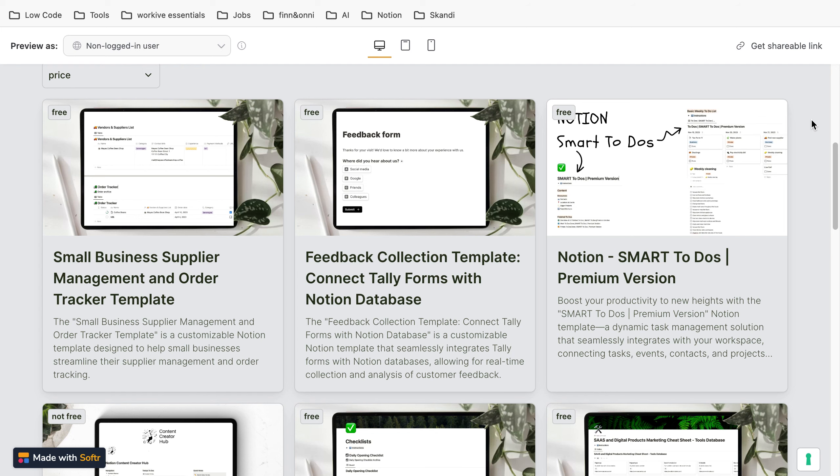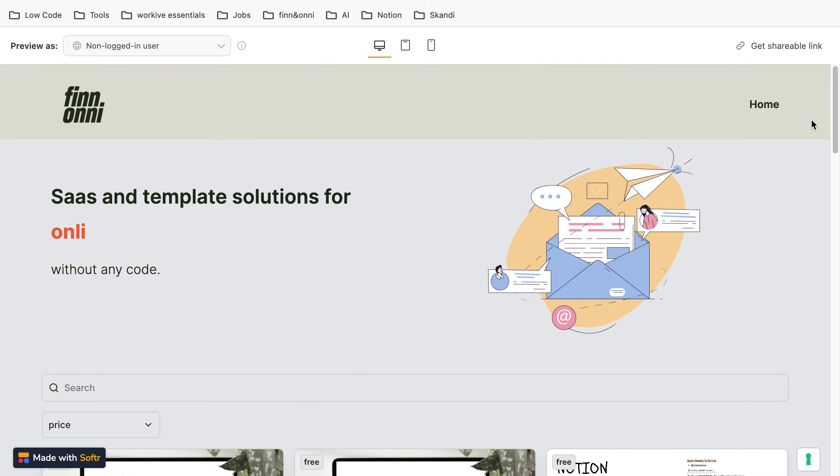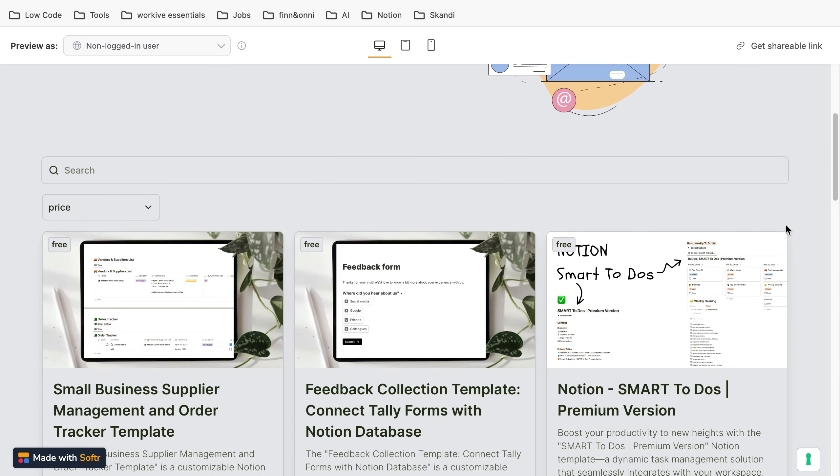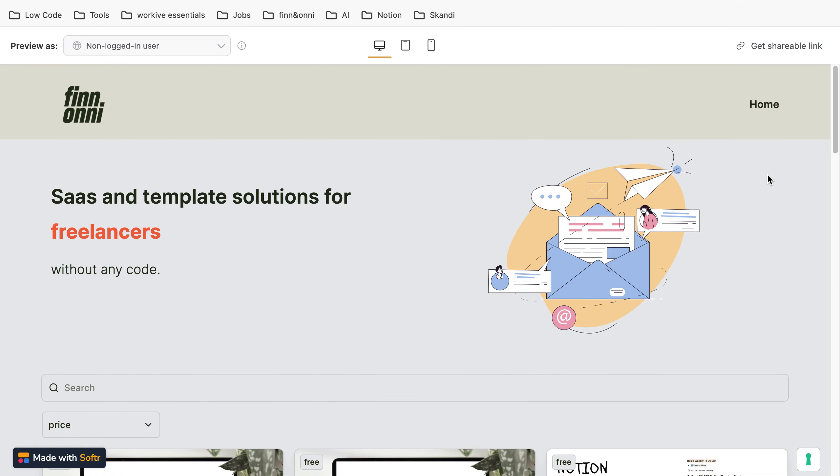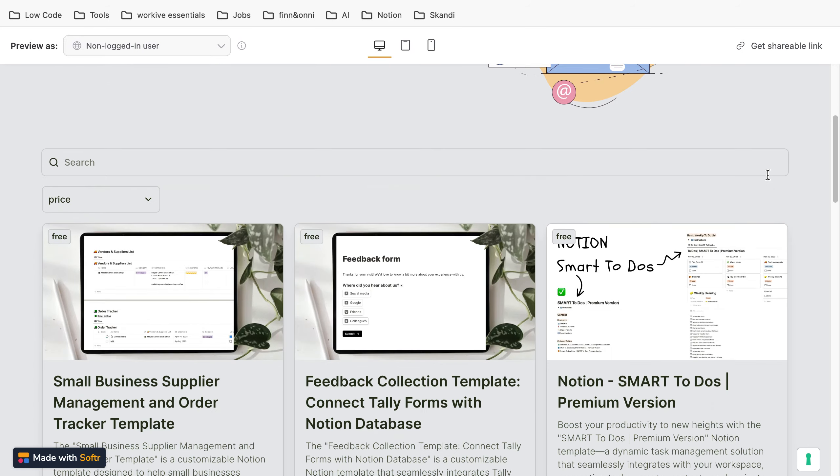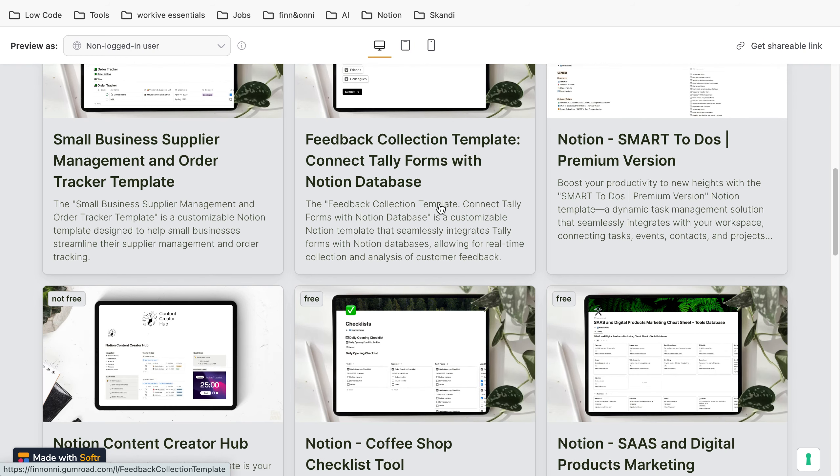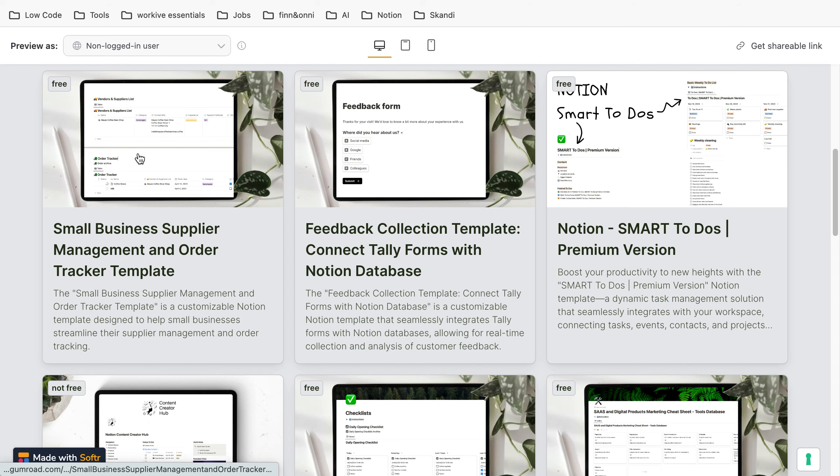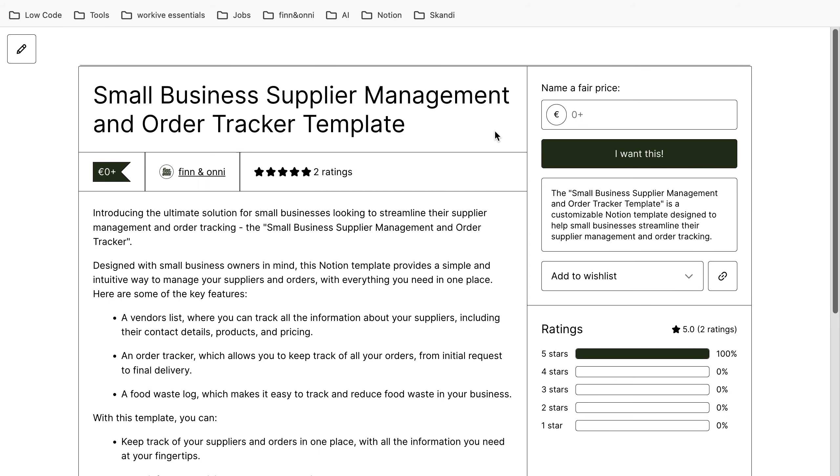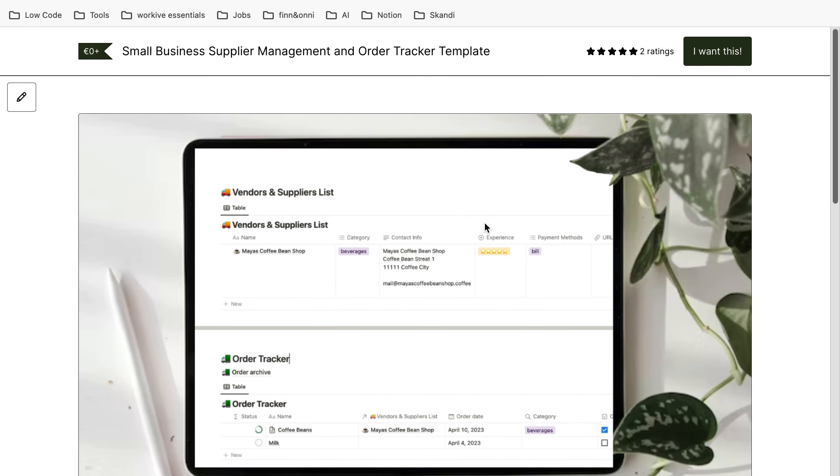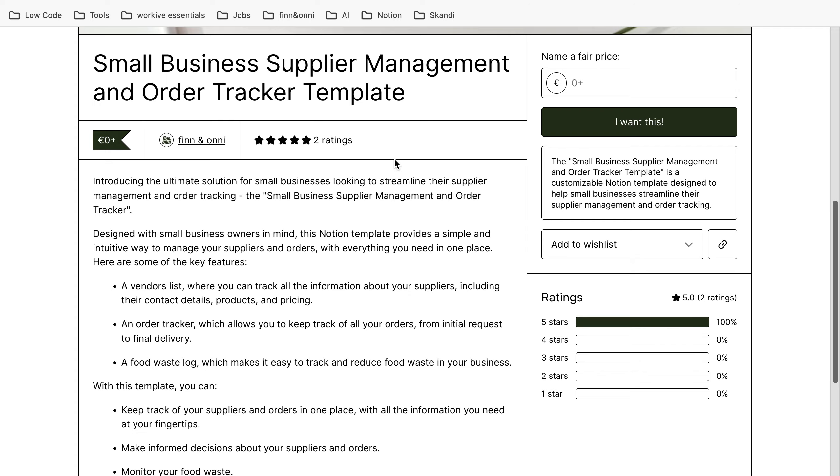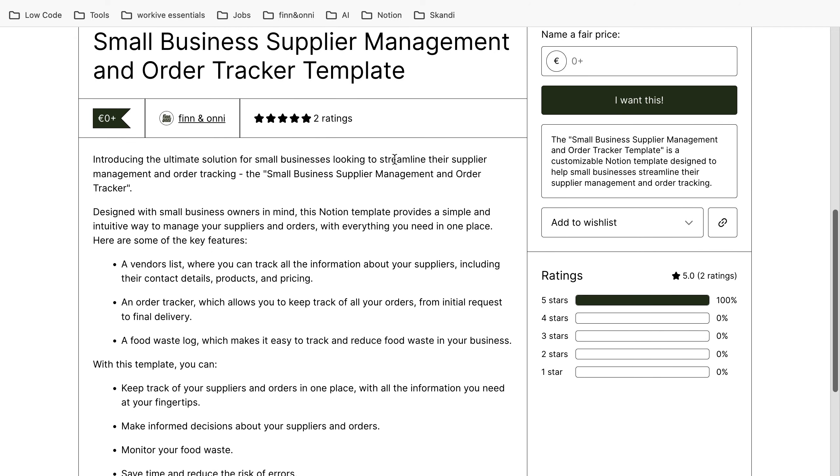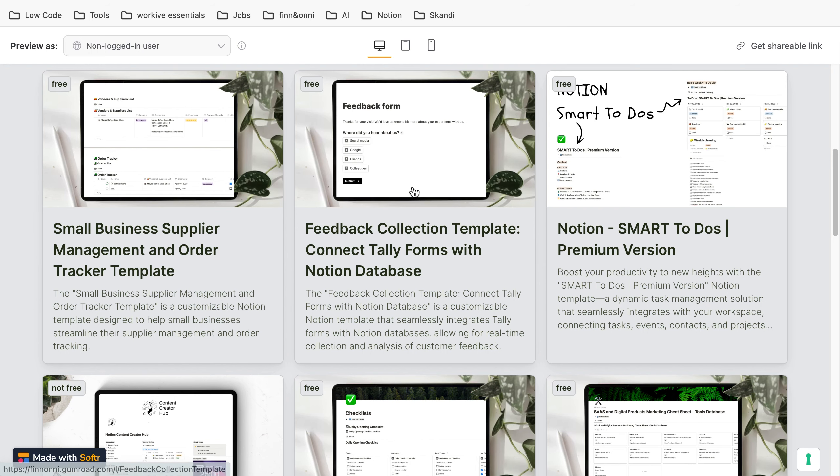Hey guys, in this video I'm going to show you how to create a clickable list. For example, we have this page with a lot of templates, and this is a Softr page. If someone clicks on a template, it opens a Gumroad shop link where you can buy the template. Quite easy.